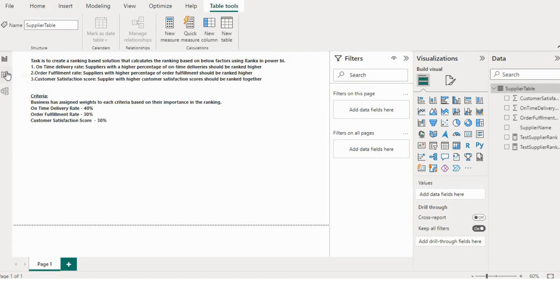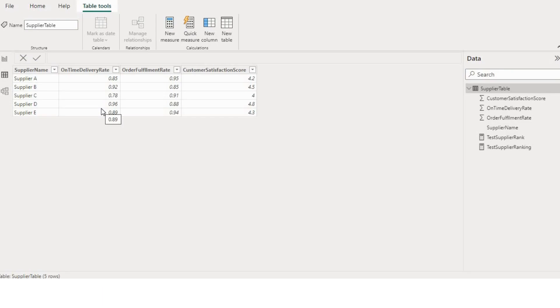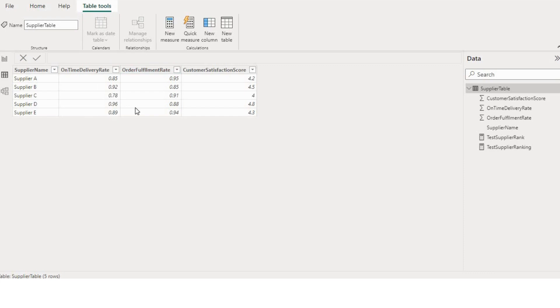First, we will go to table. So now, if you can see here, this is a scorecard of suppliers where suppliers have scores like on-time delivery rate, order fulfillment rate, and customer satisfaction score.